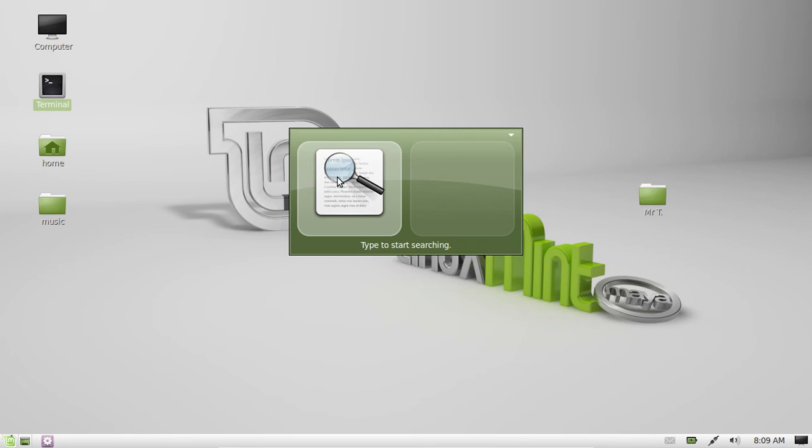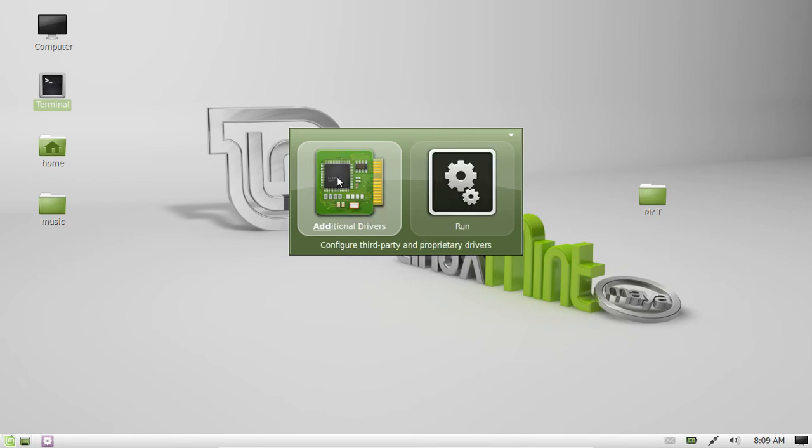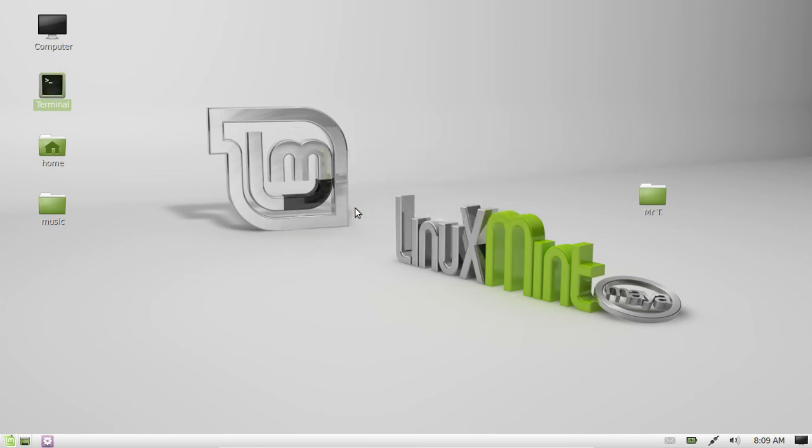For example, a popular thing on Linux is additional drivers. There we go. I just typed in ADD and it came up. From that point, you can just click on it and that program will come up.